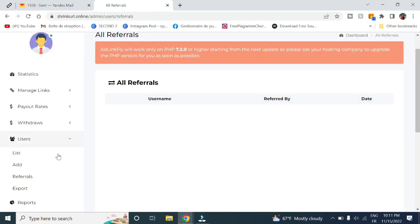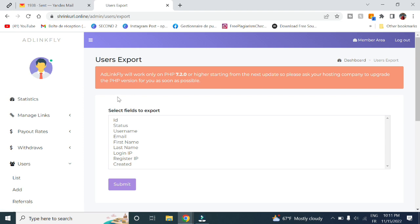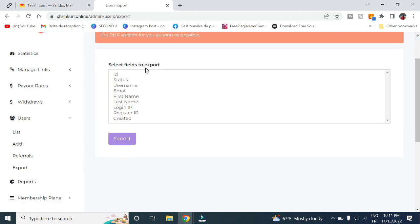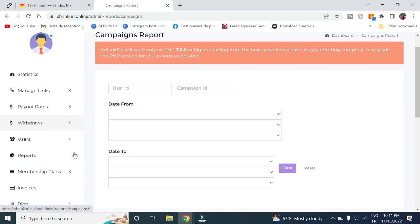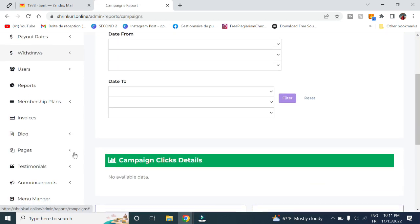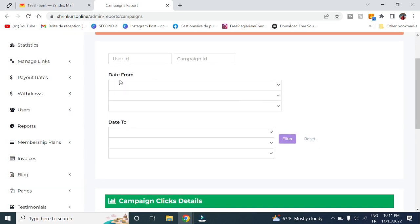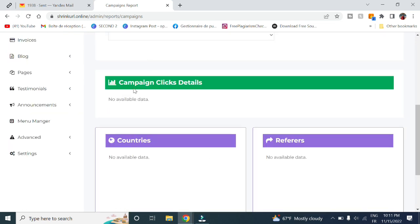Here in Export, if you want to export or get any report you want. In Reports, you can choose to get any statistics or reports you want. You can choose the date as well as the campaign, click details, countries, referrers, and many more.